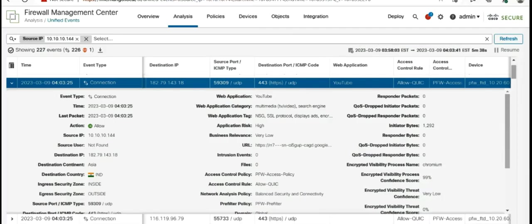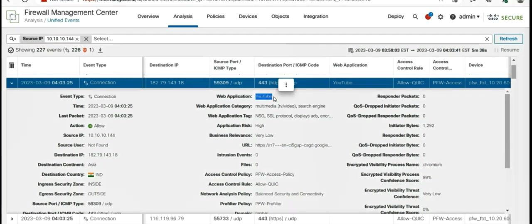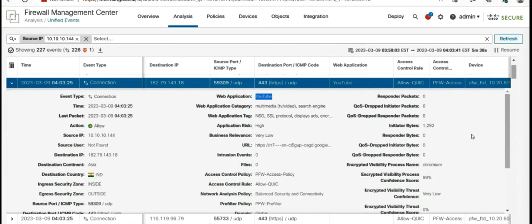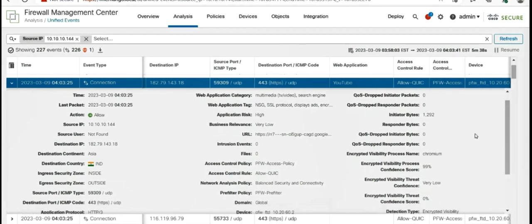So now it's time to look at the logs. We are on the unified events page. As you can see, the web application identified here is YouTube. You can see the URL.